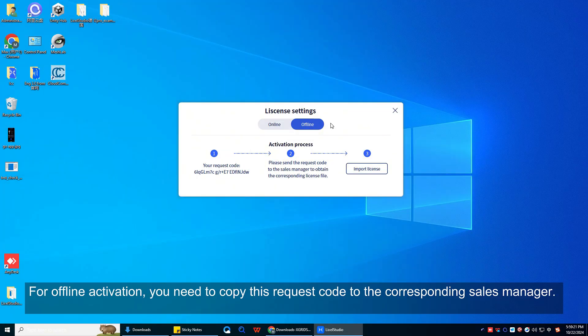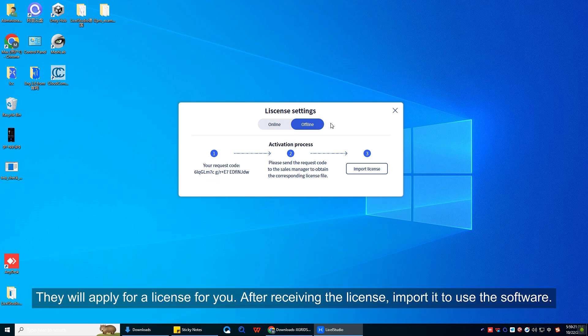For offline activation, you need to copy this request code to the corresponding sales manager. They will apply for a license for you. After receiving the license, import it to use the software.